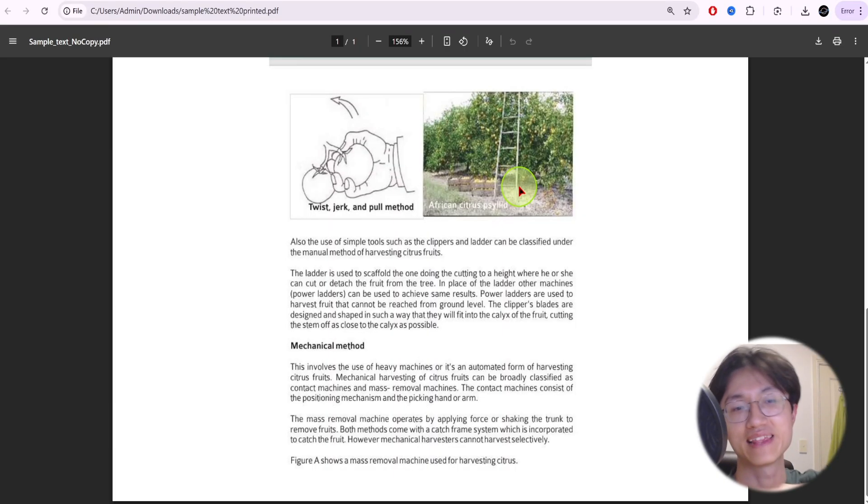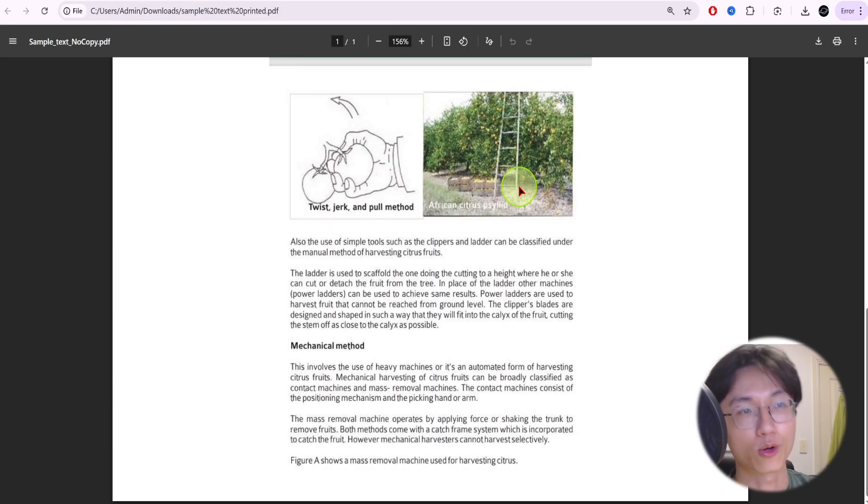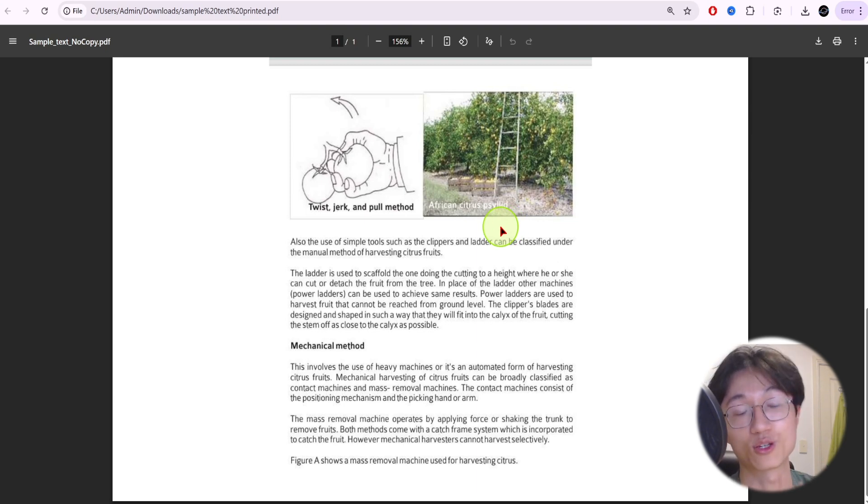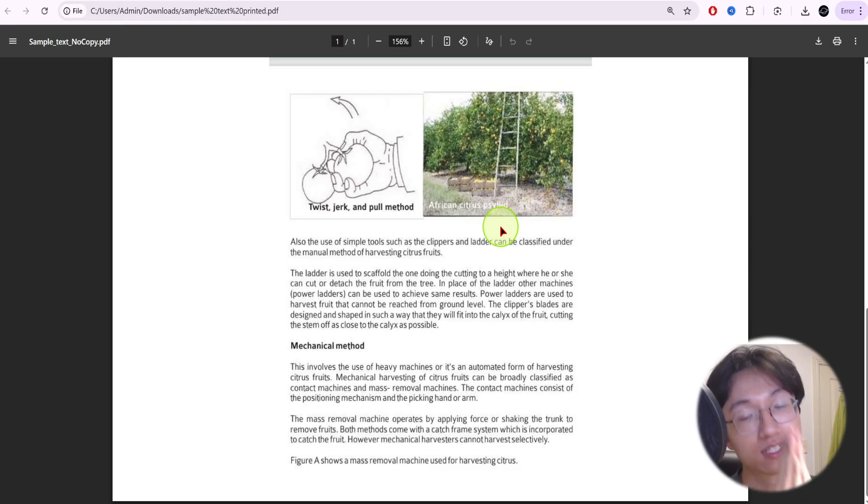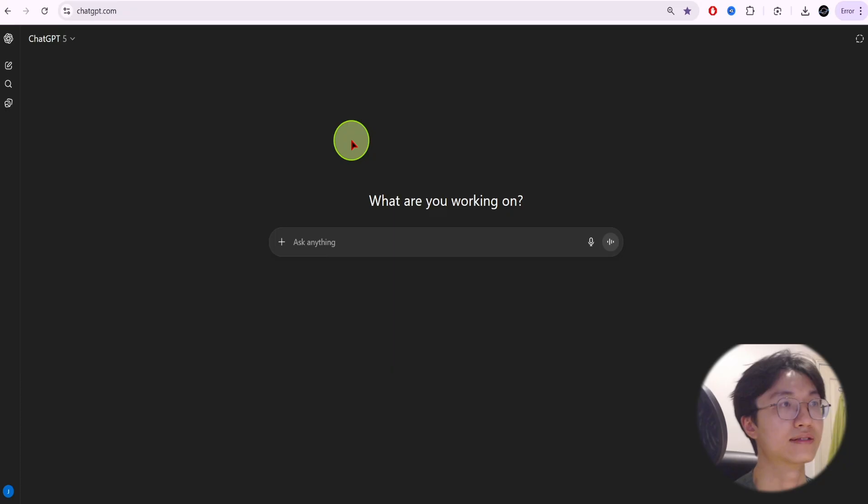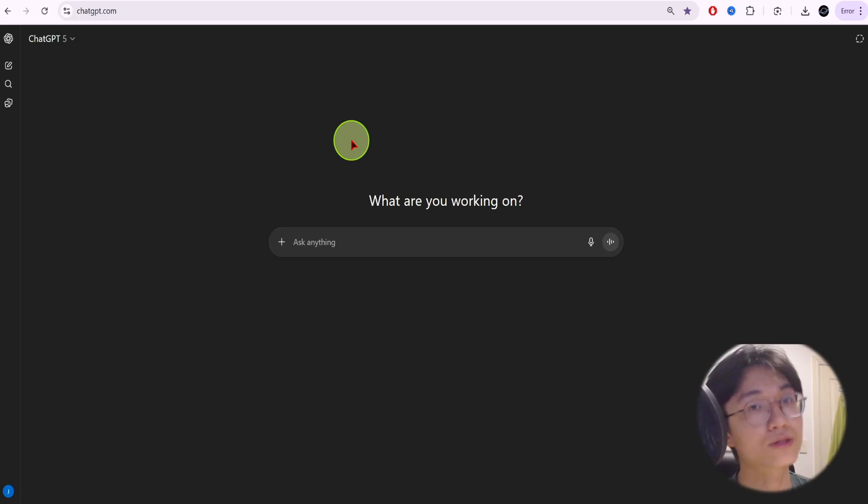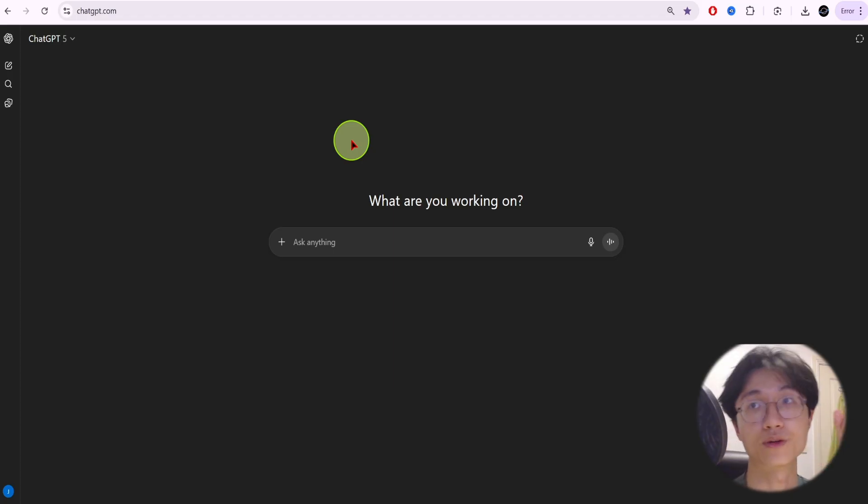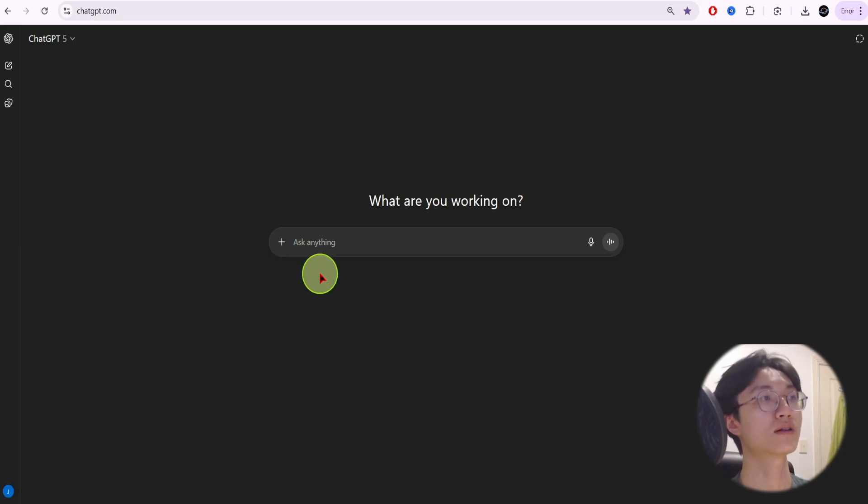But if none of these methods work and you do not have the appropriate software or apps to do this, the final method is to just use an AI tool like Microsoft Copilot or the popular ChatGPT. Just go into ChatGPT, create a free account. Very easy if you do not know how to. I have a link down in the description or I'll put the link somewhere here so that you can refer to it for a basic ChatGPT tutorial.